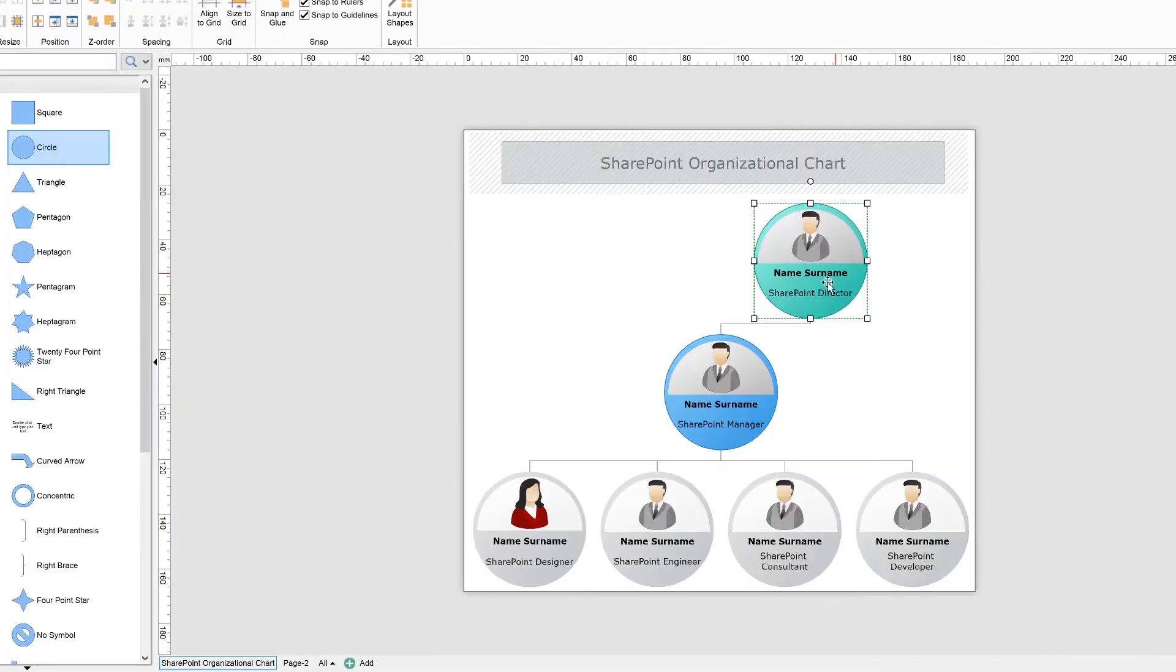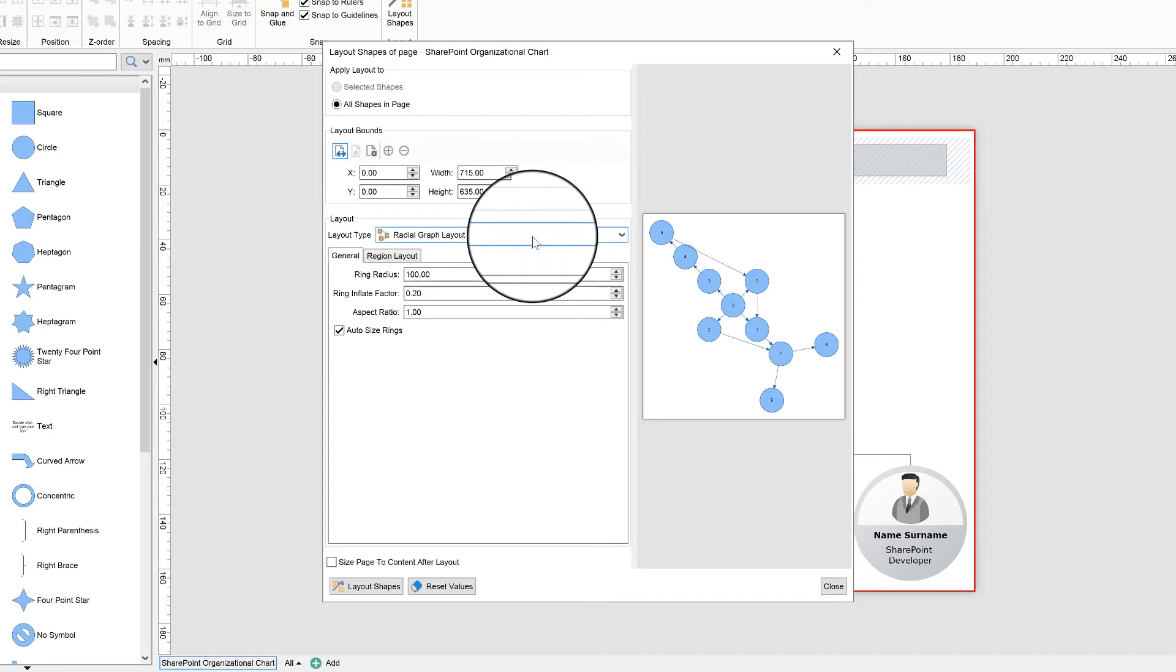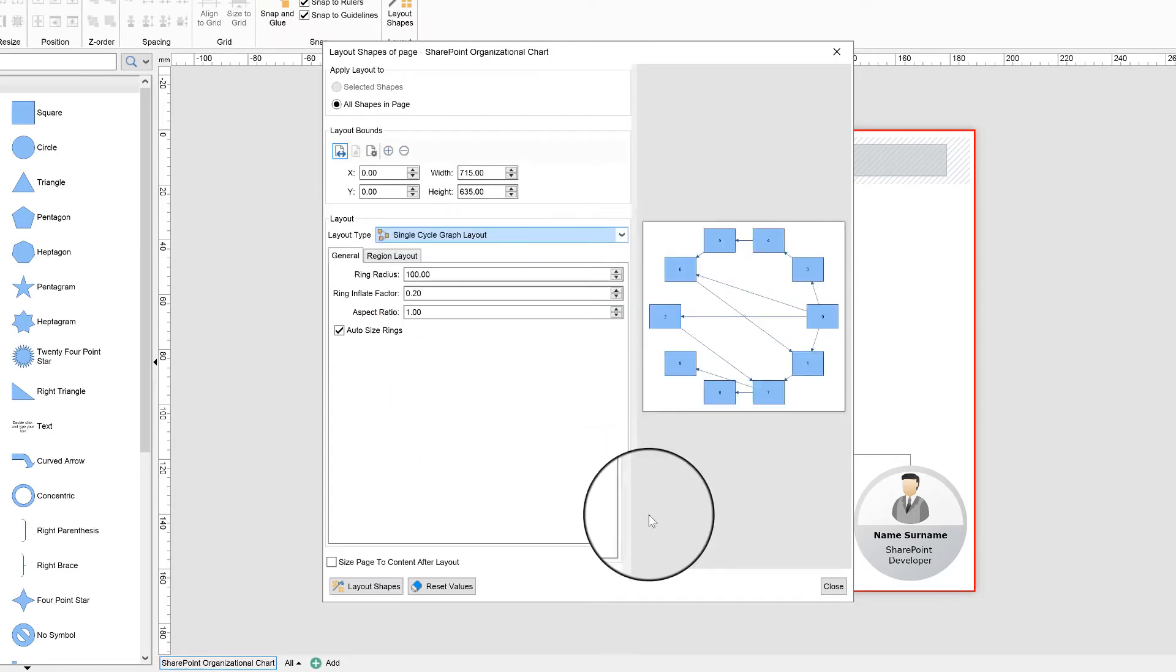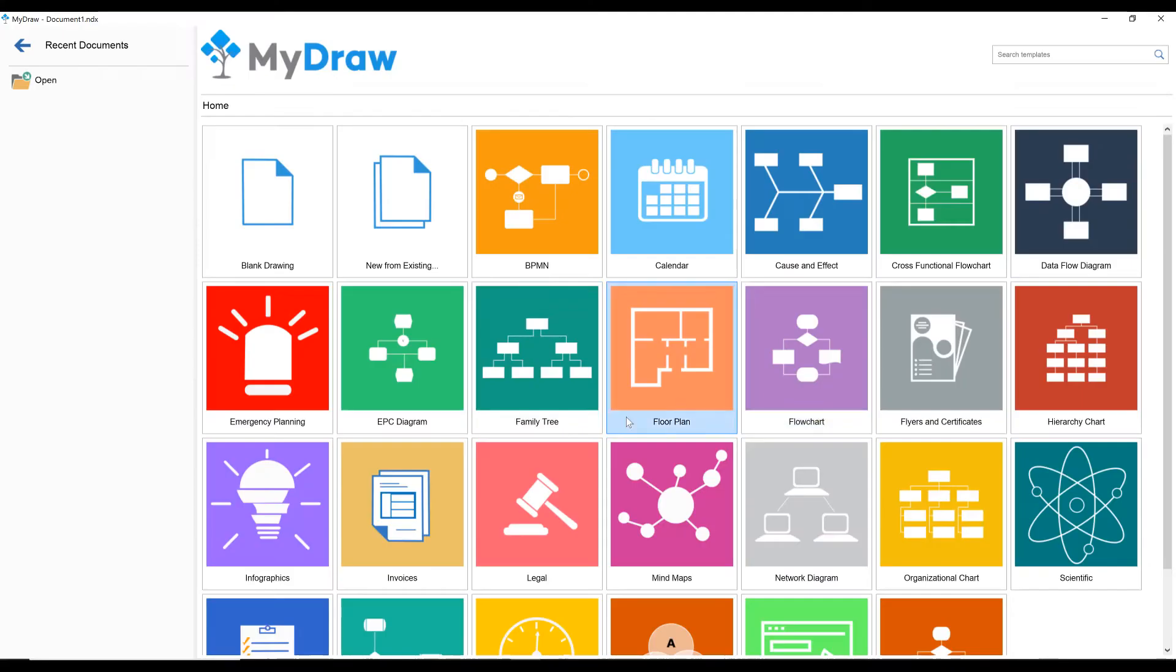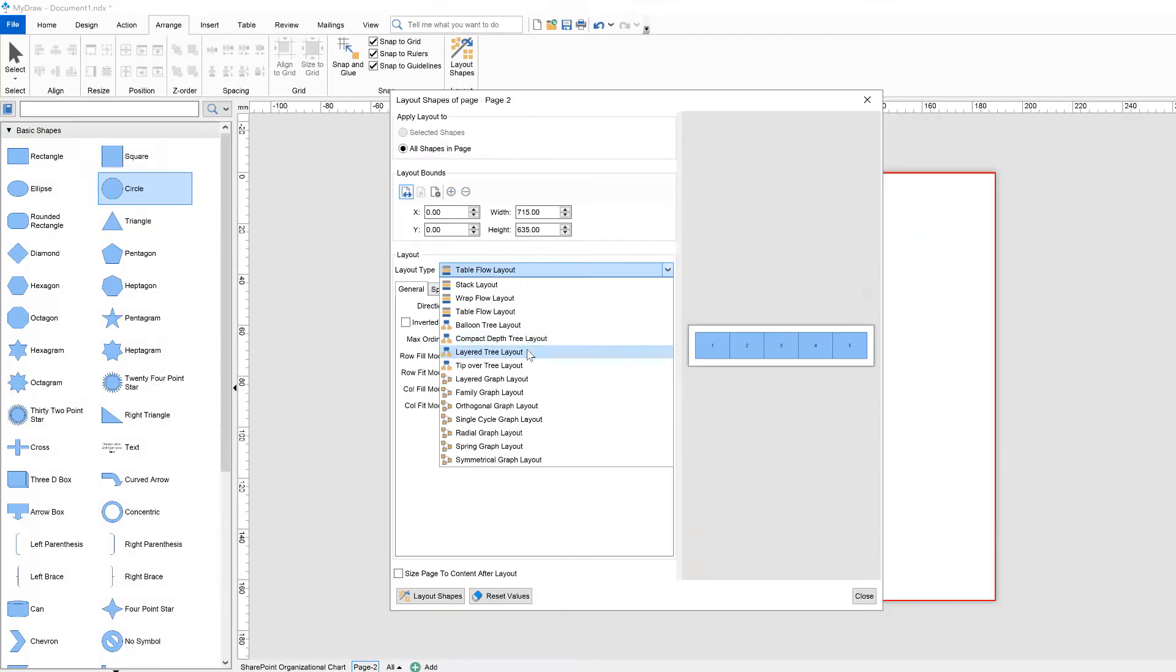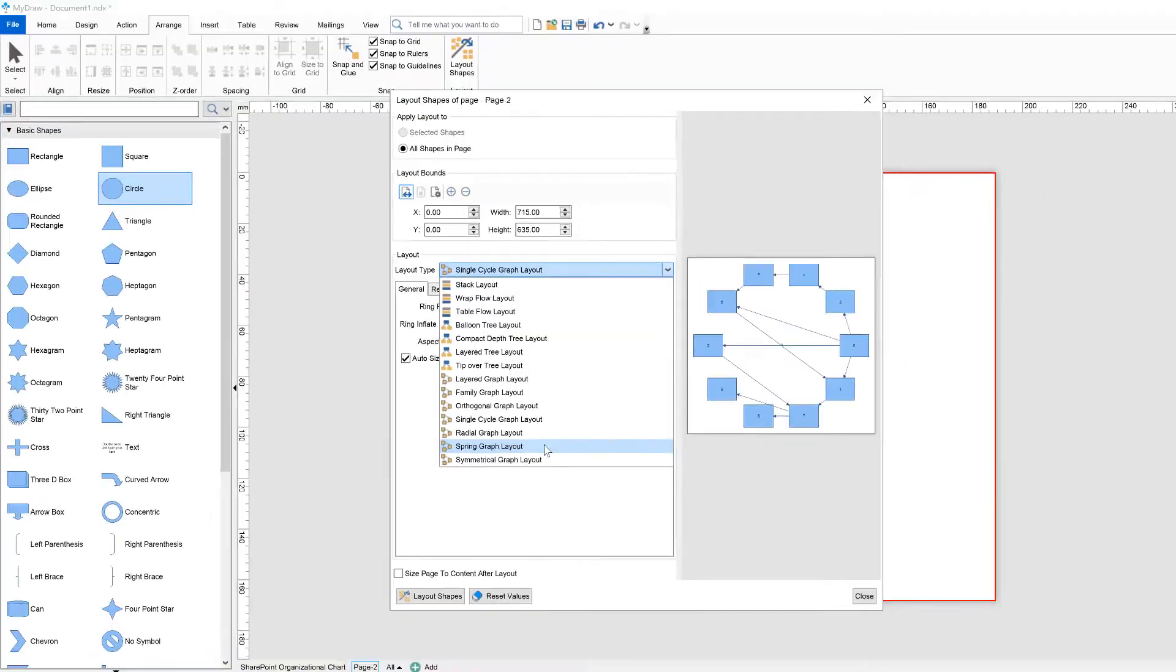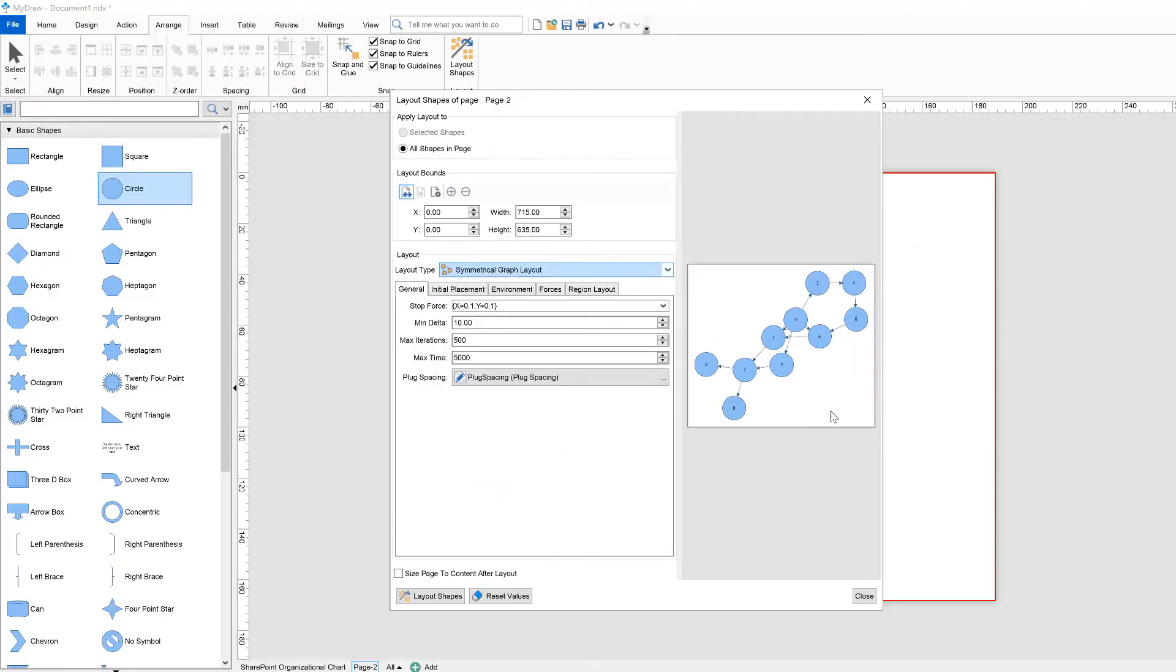Graph layouts take into account the shapes' connections to create a graph from your drawing. This graph is then arranged by the layout algorithm. Graph layouts can be applied to any drawing. There are layered, orthogonal, radial, as well as single, spring, and symmetrical graph layouts.